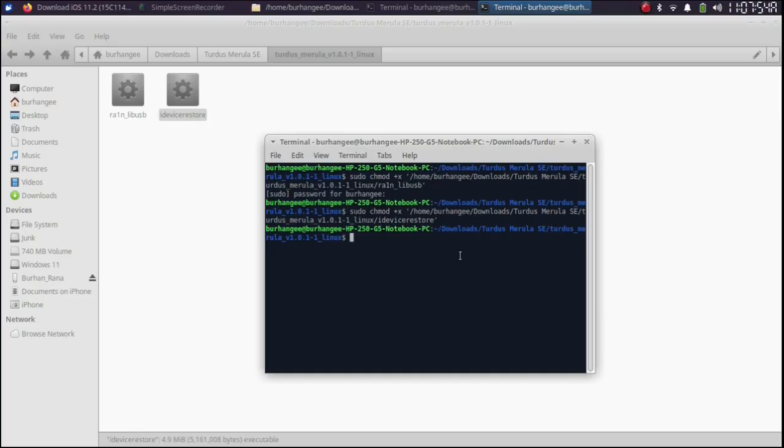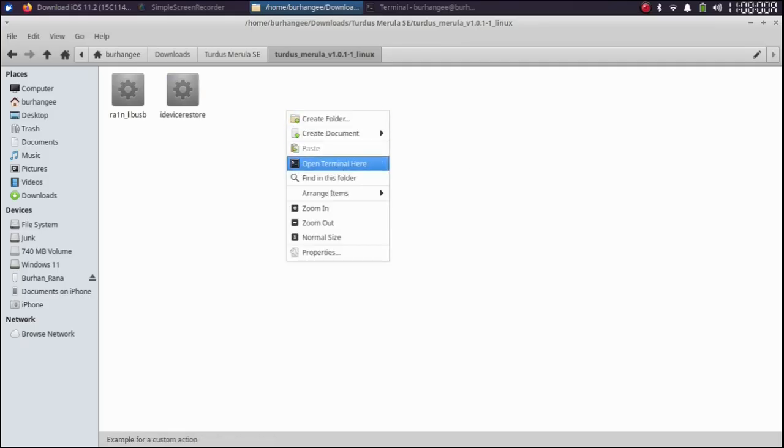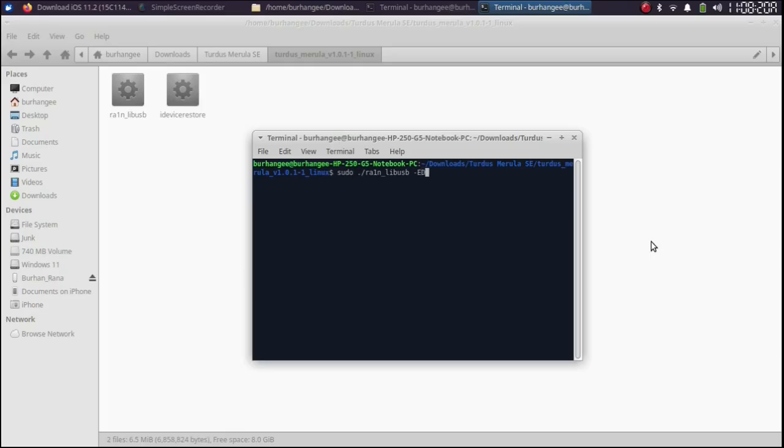You can run Turdus Merula using this terminal also. But for your ease to reduce confusion I will close it and open a new terminal. Now type sudo space dot slash rain underscore lib usb hyphen ed. Press enter. Type in your Linux password and press enter.